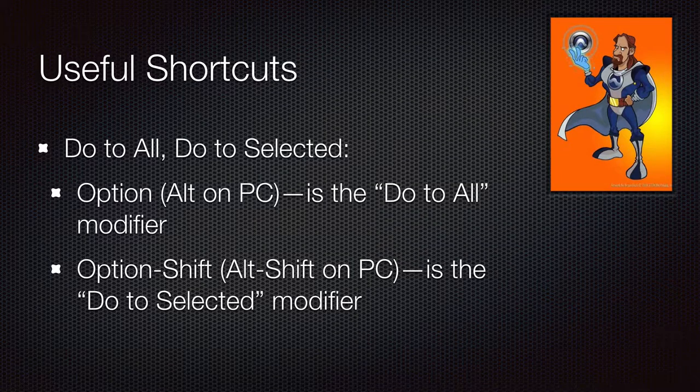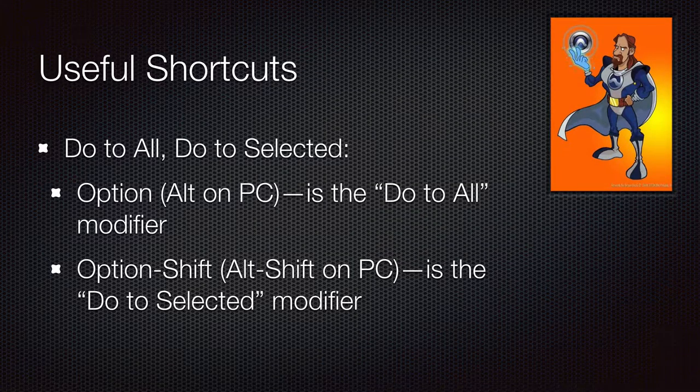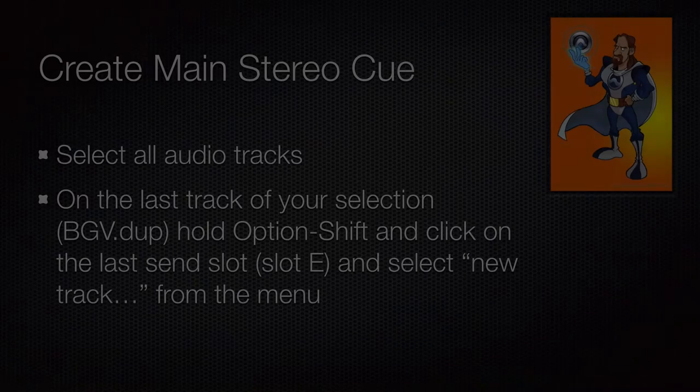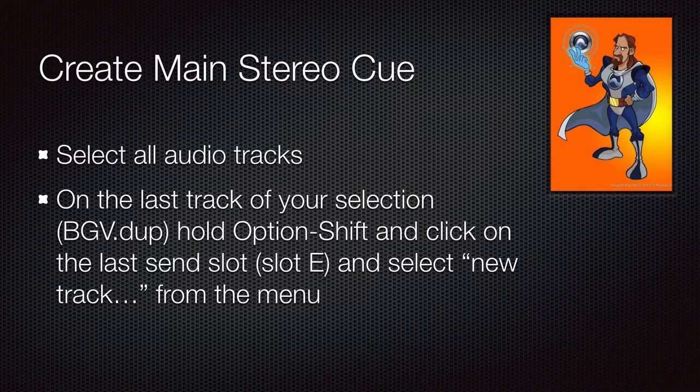Next, two important shortcuts for do to all and do to selected. Let's get started.